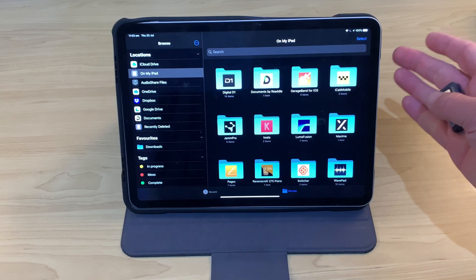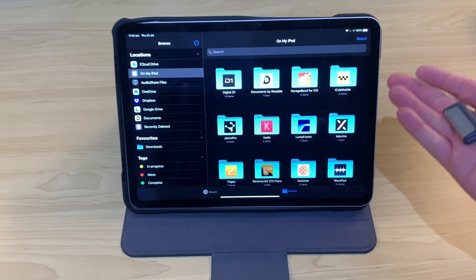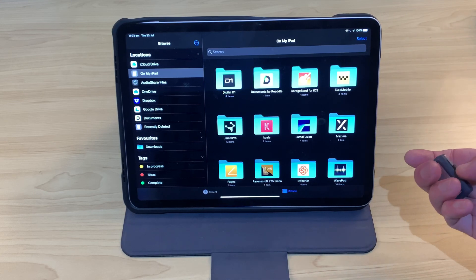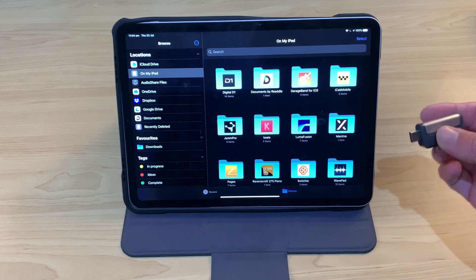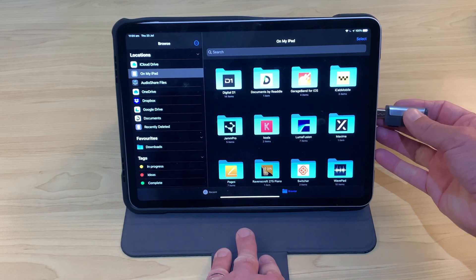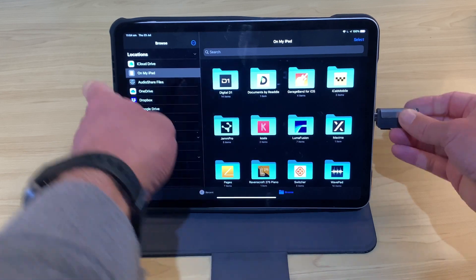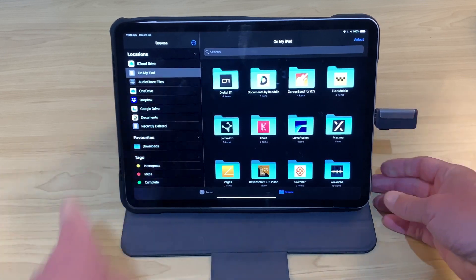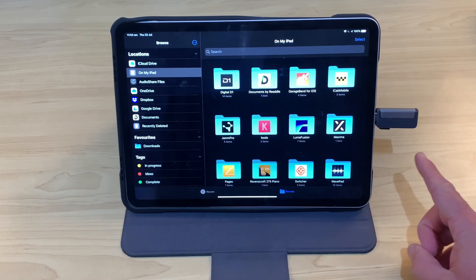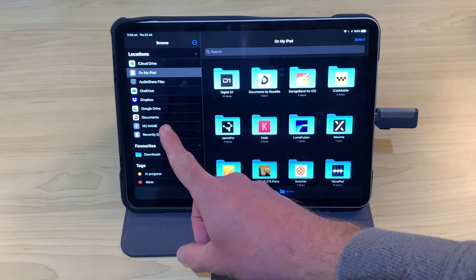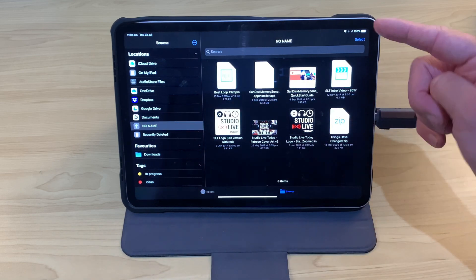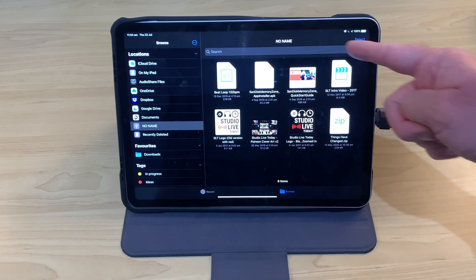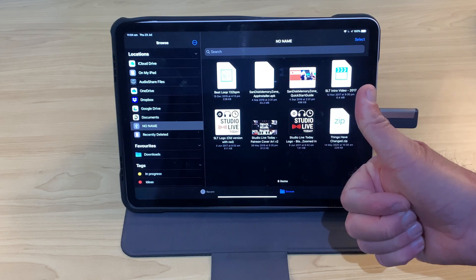So here is the iPad Pro. This is the 2020 model. The 2018 model also has USB-C. So we can slide out a USB-C connector. We plug directly into the port. We don't need any adapters or anything for the iPad Pro. And like magic, it's going to pop up with the drive name. We tap on that one and here you go.